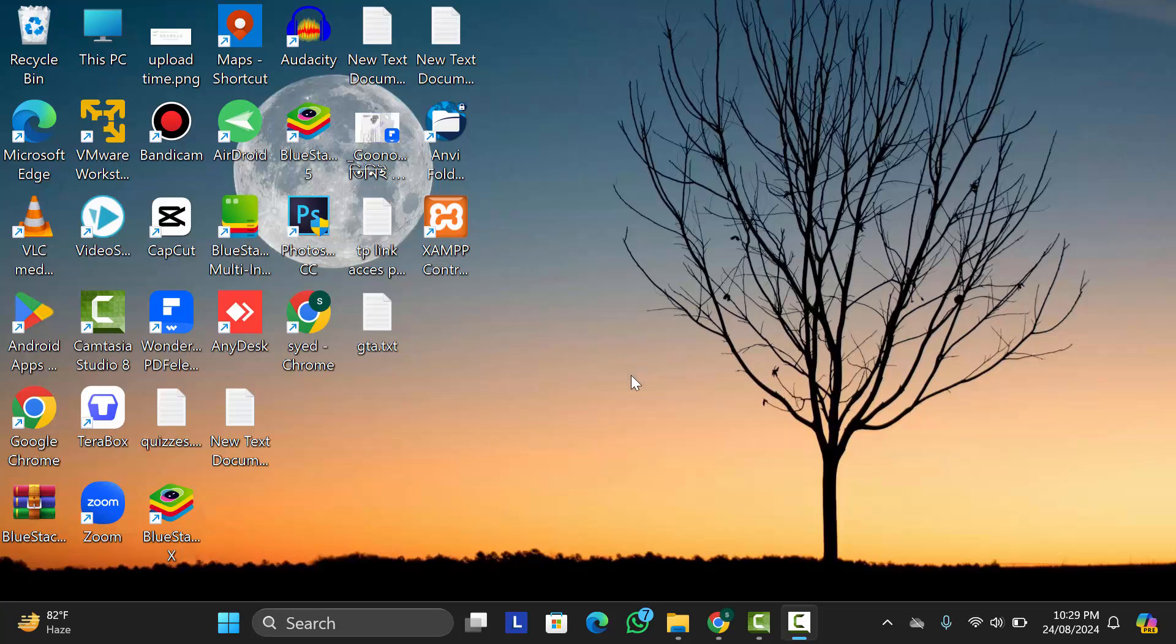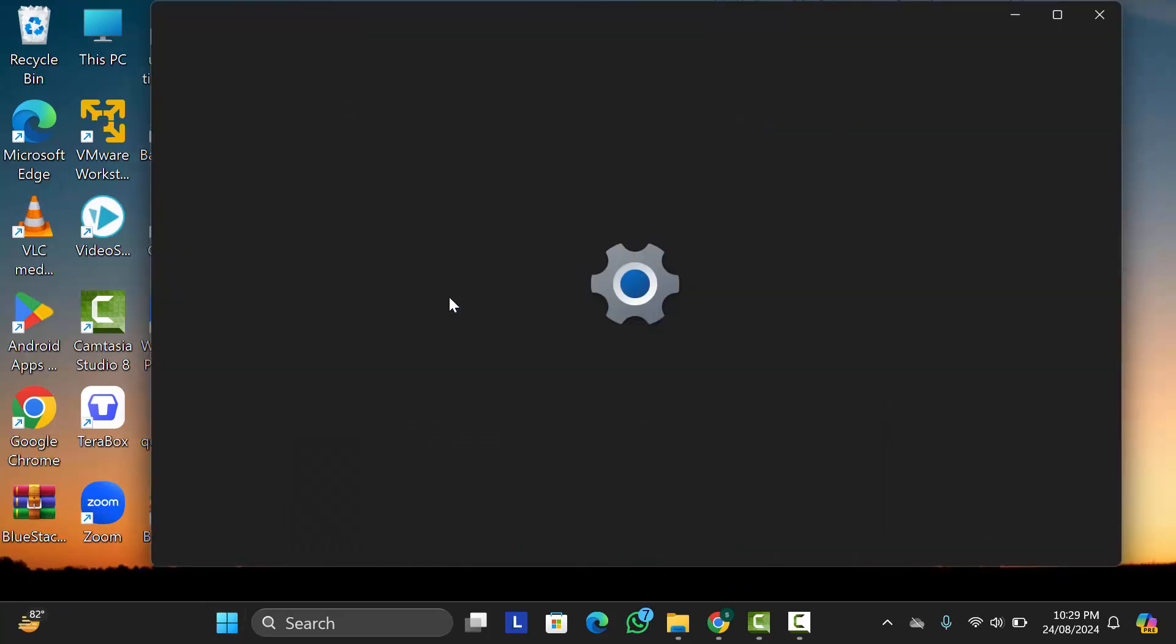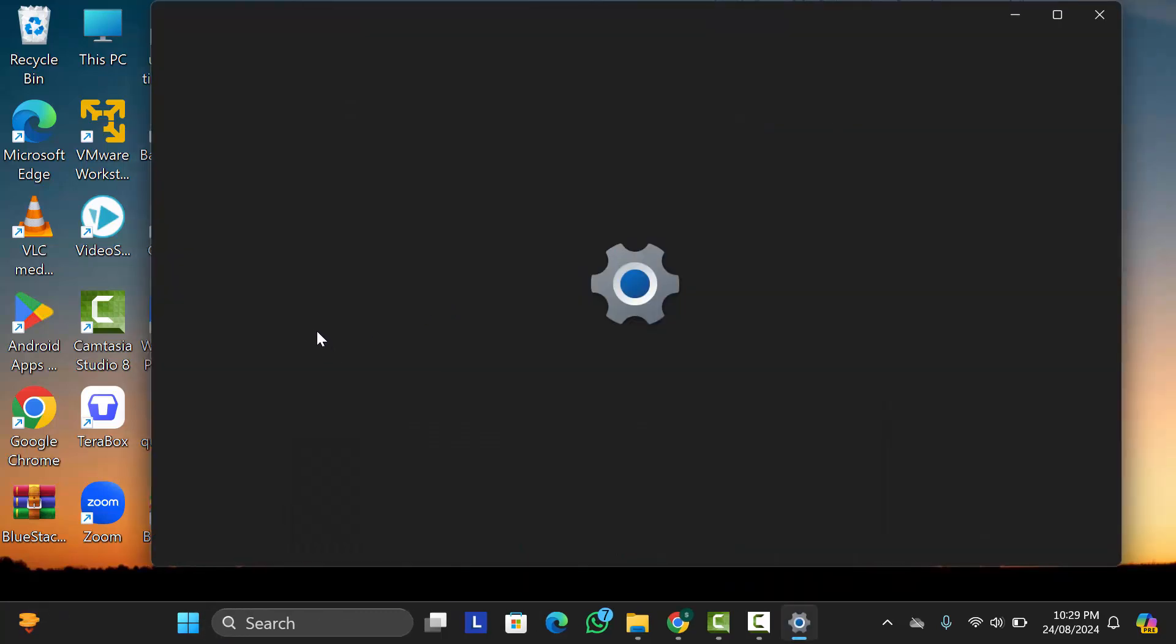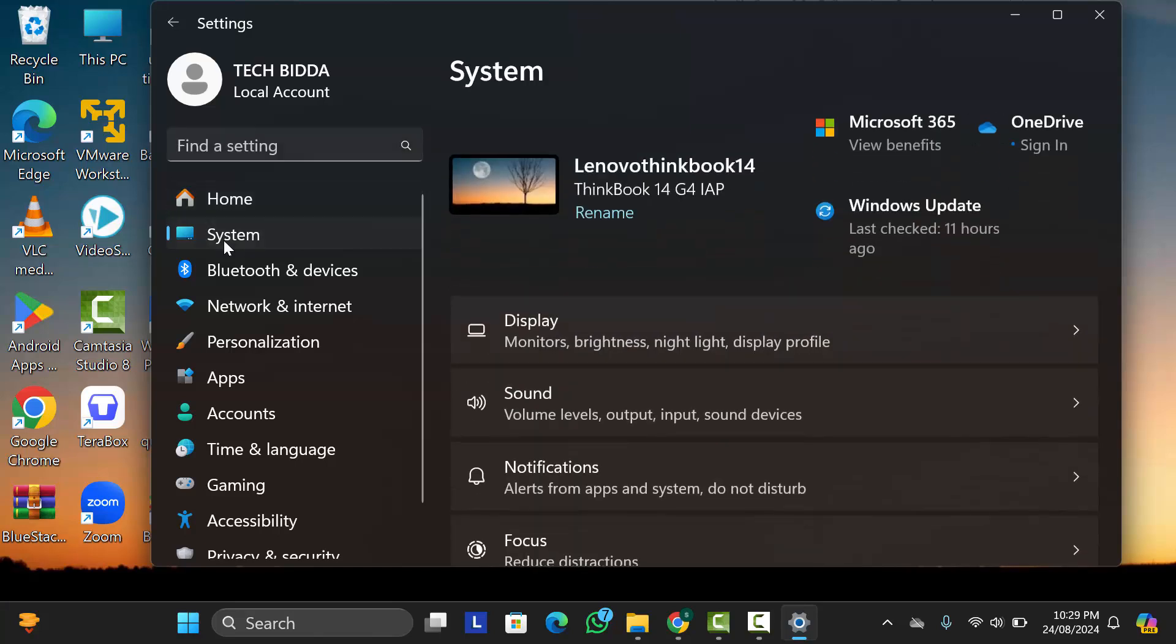First of all, you need to open your Settings. Just click on Start Menu, then go to Settings. Now from here, go to System option. After that, you can see Display option, just click on it.